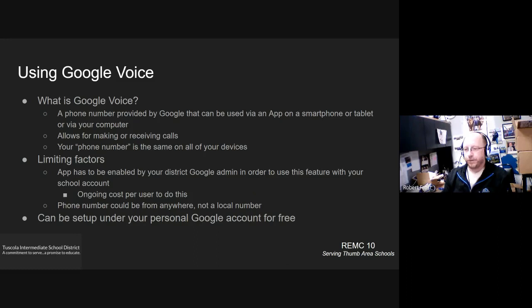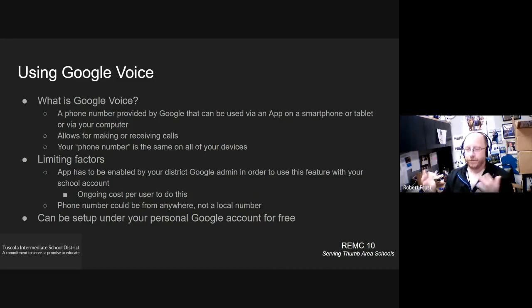A couple other things as far as limiting factors is the phone number itself that they're going to assign to you is just going to be a phone number from anywhere. It's not necessarily going to be a local phone number at all.